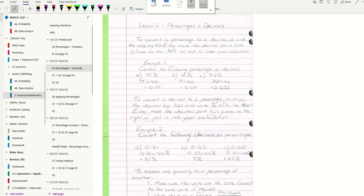I'm looking at the theory for today's lesson. Today we're going to have a look at percentages and decimals. Last class we looked at percentages and fractions.